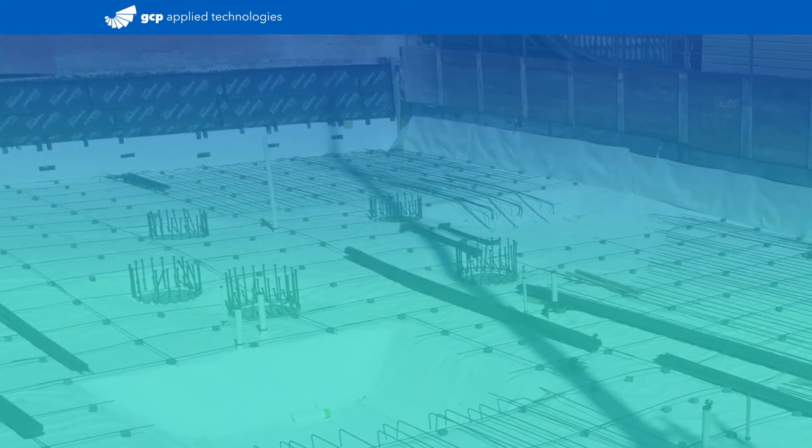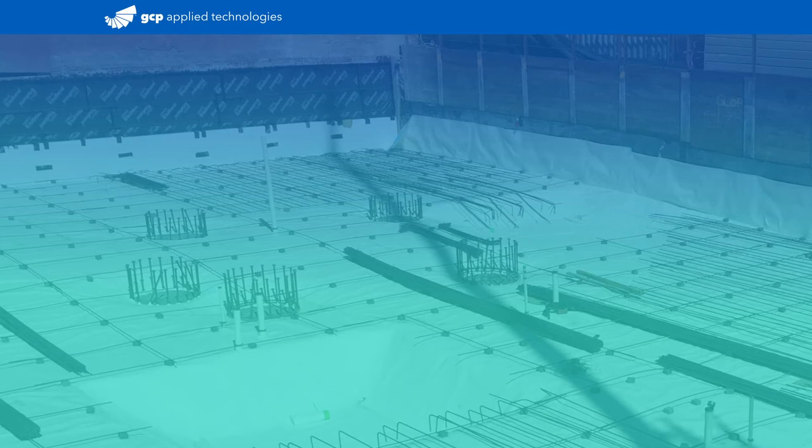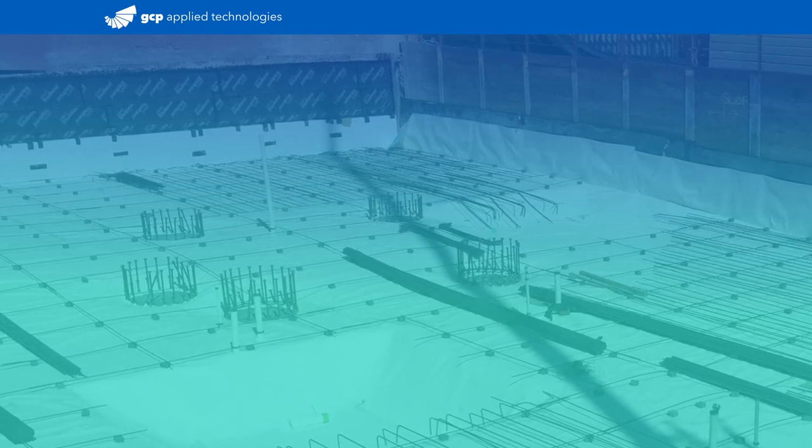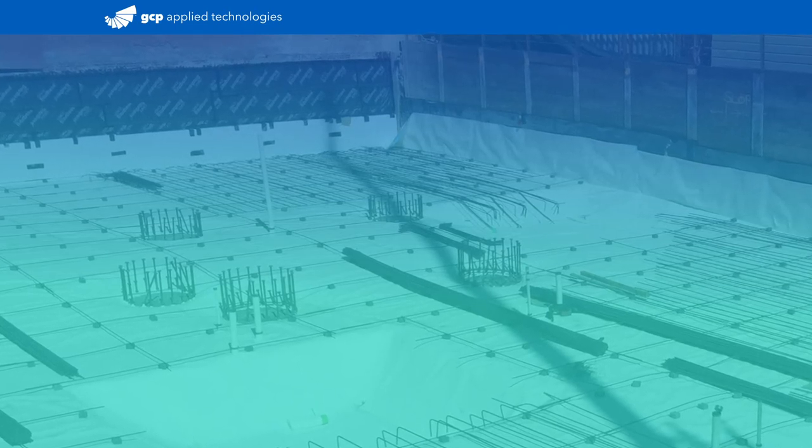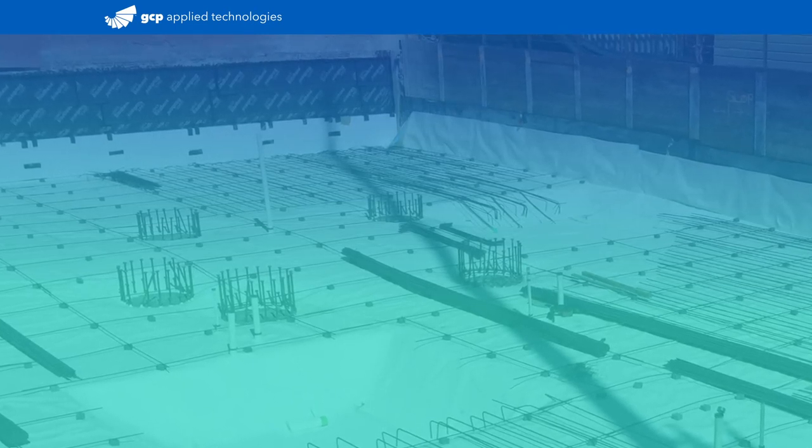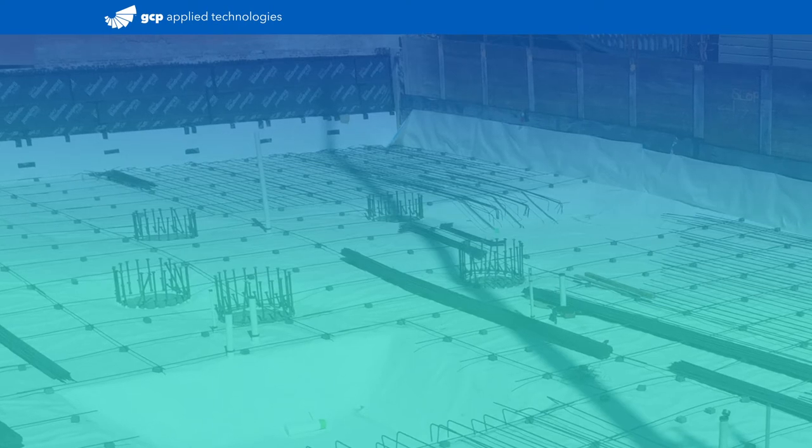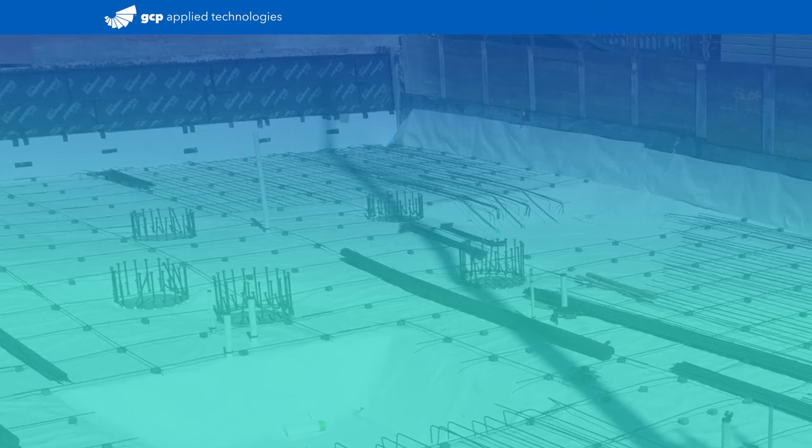Note that inside corner details can be pre-formed off-site or in advance of installation when working with spaces that have uniform, consistent 90-degree angles.